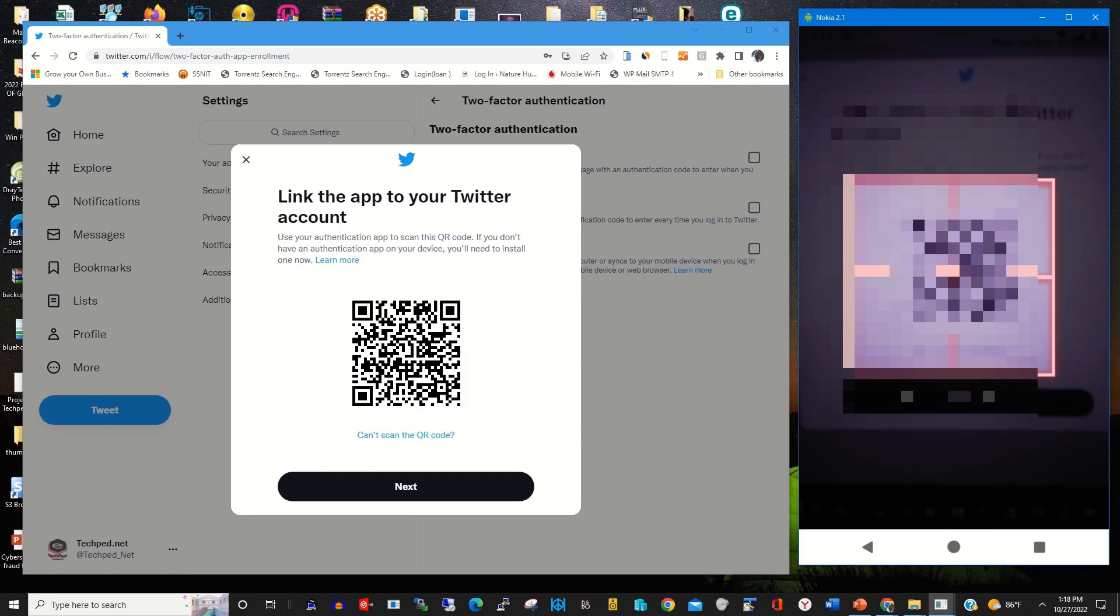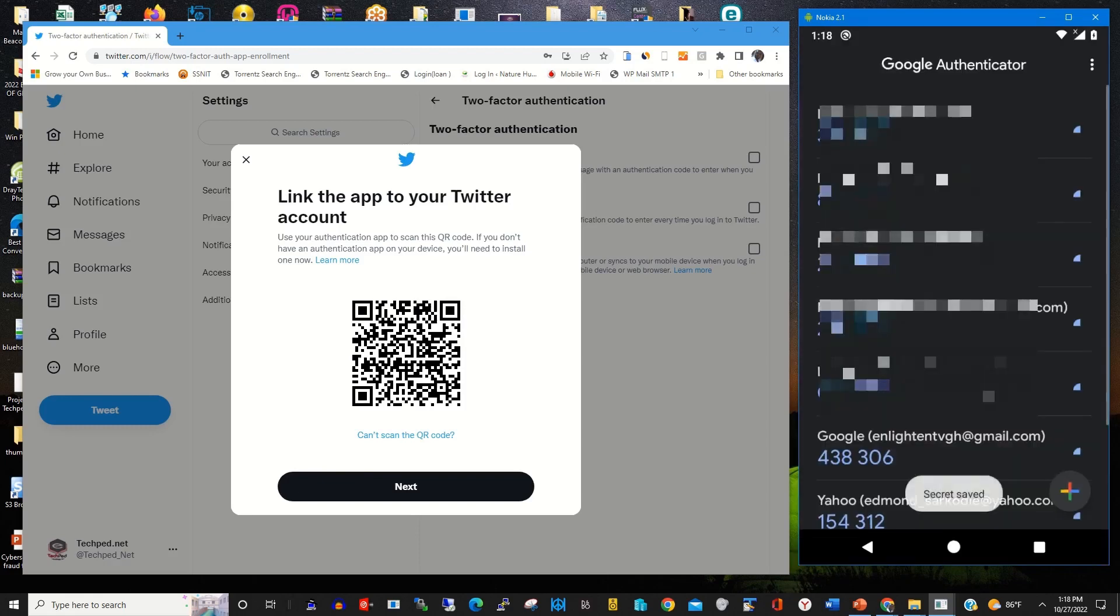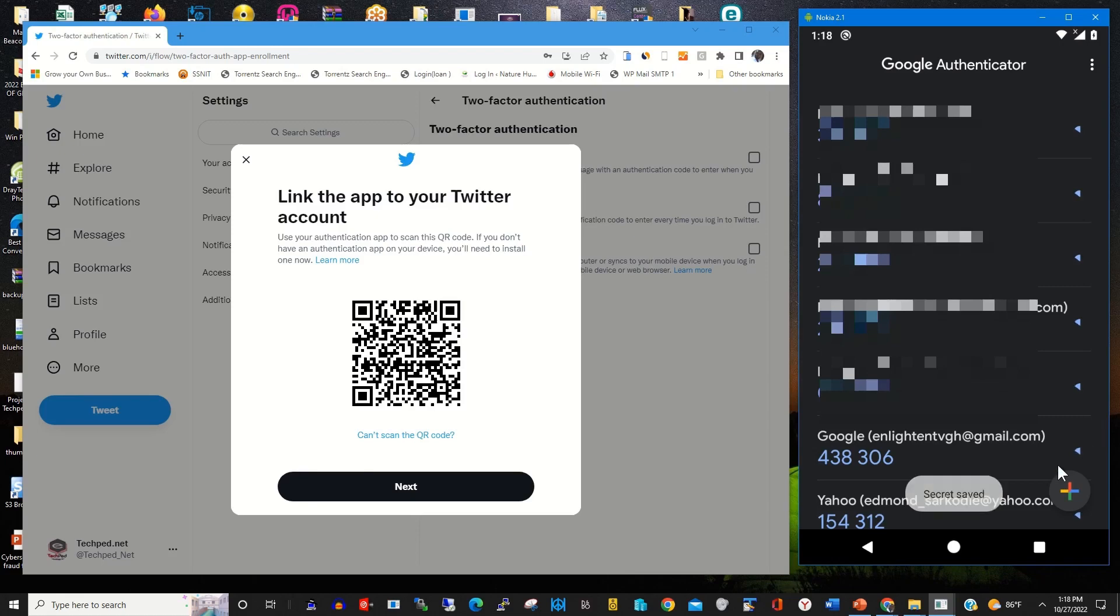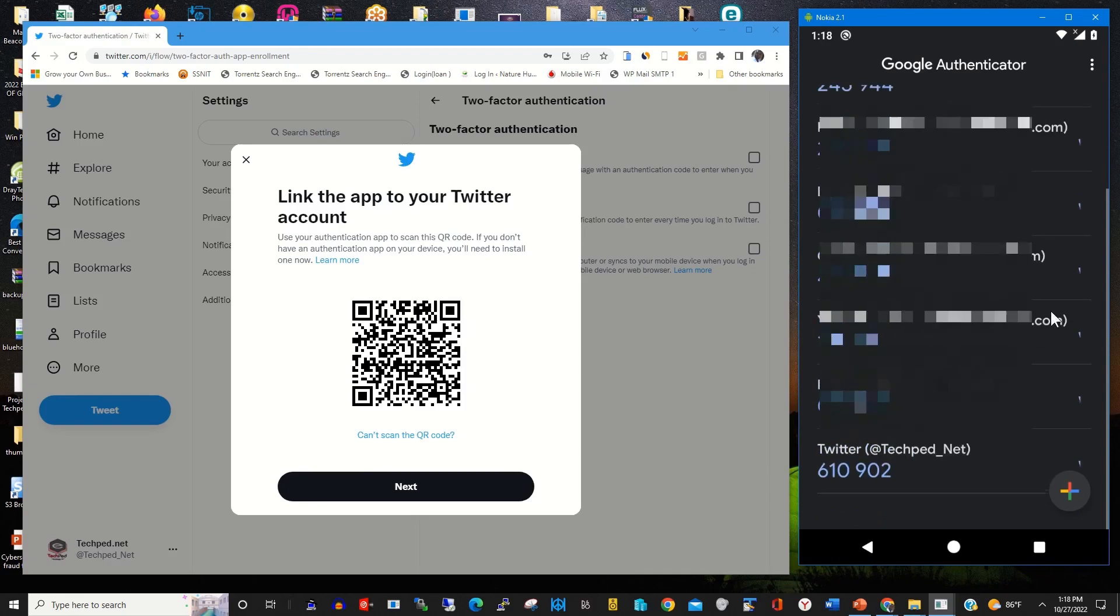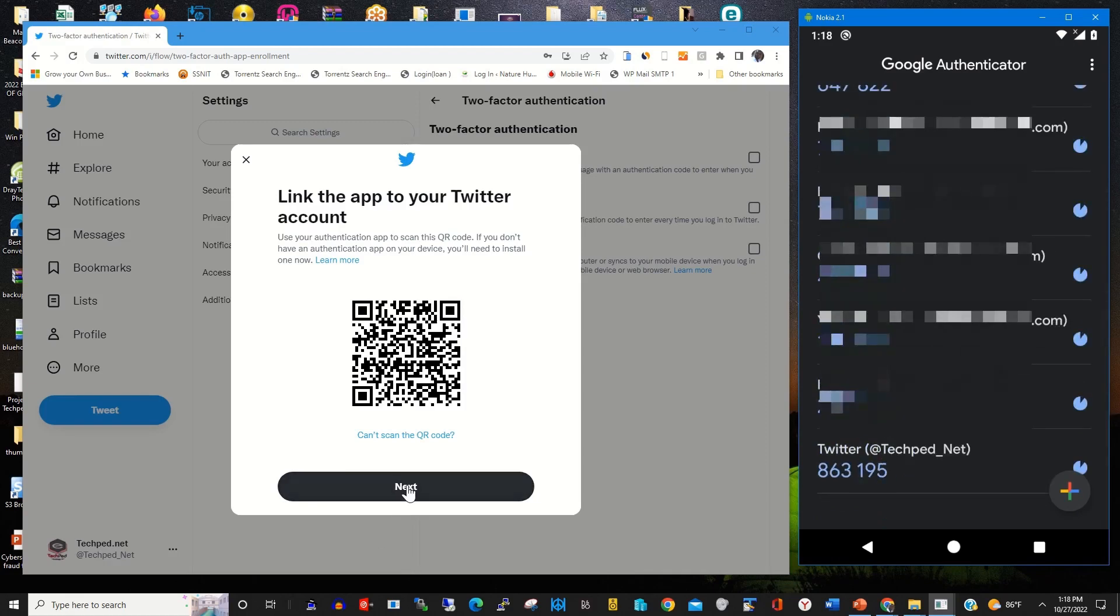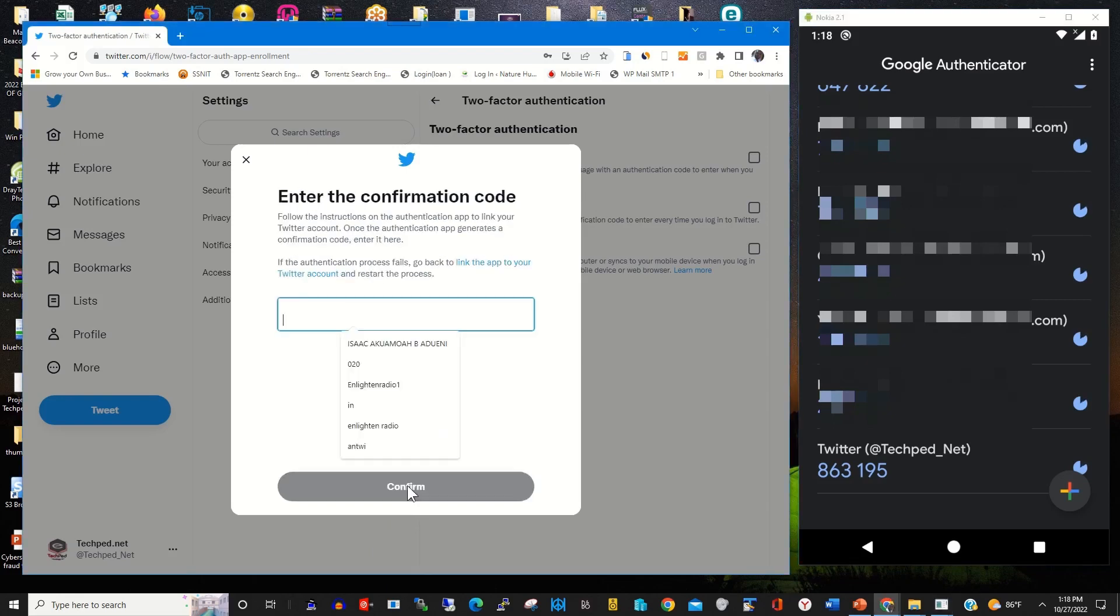Then I scan the barcode and I link Authenticator app with my Twitter web portal. After linking, it will generate a code, then you type in the code.